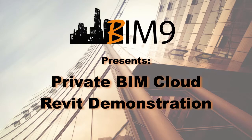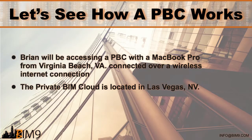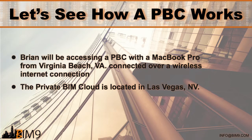If this happens to be the first video you've watched in this six video series I'll show you how to check out the other videos at the end of this demonstration. For now though let's see how a private BIM cloud works.